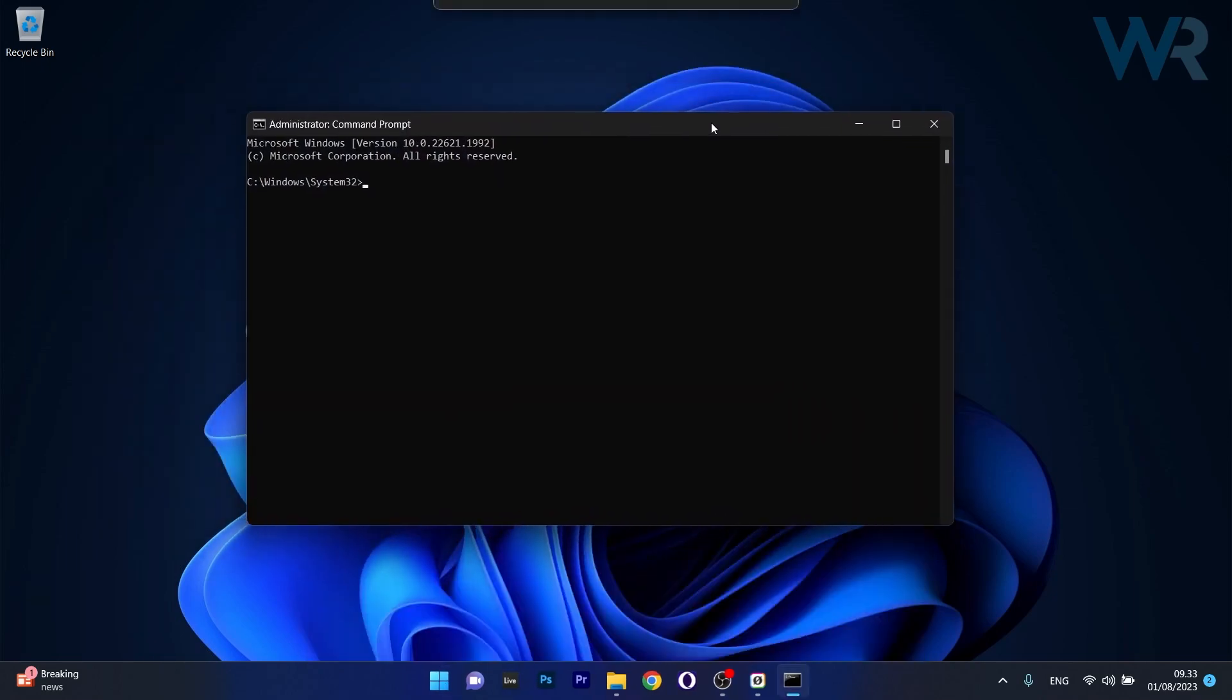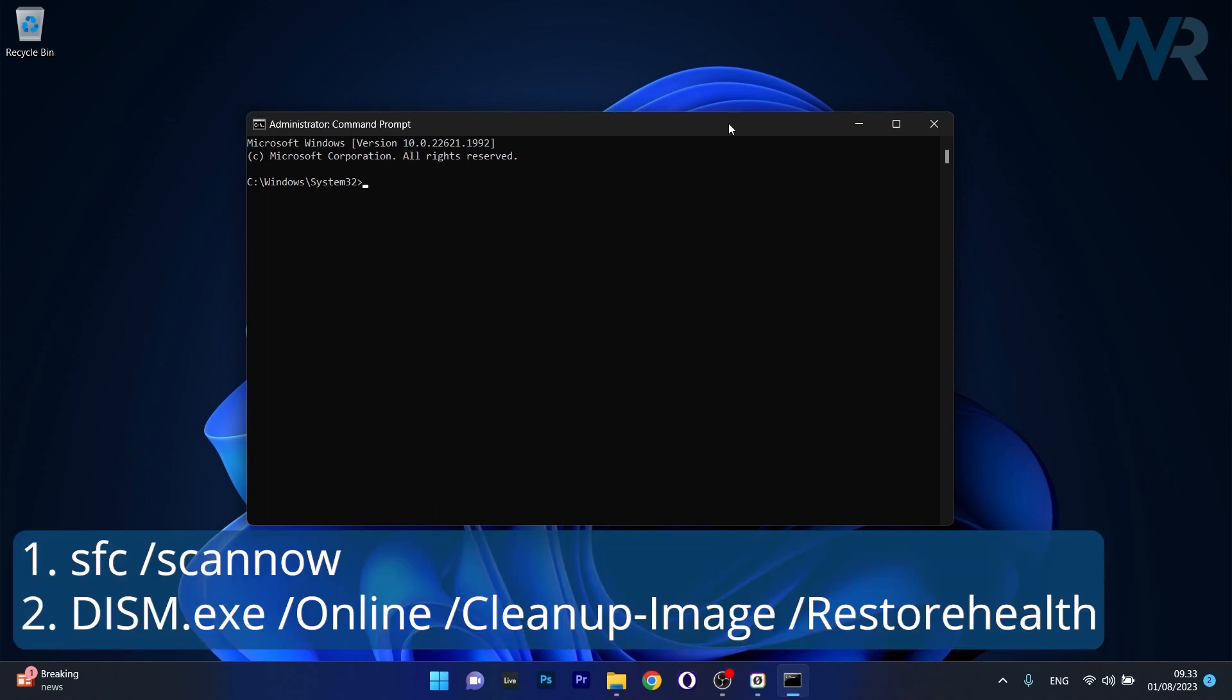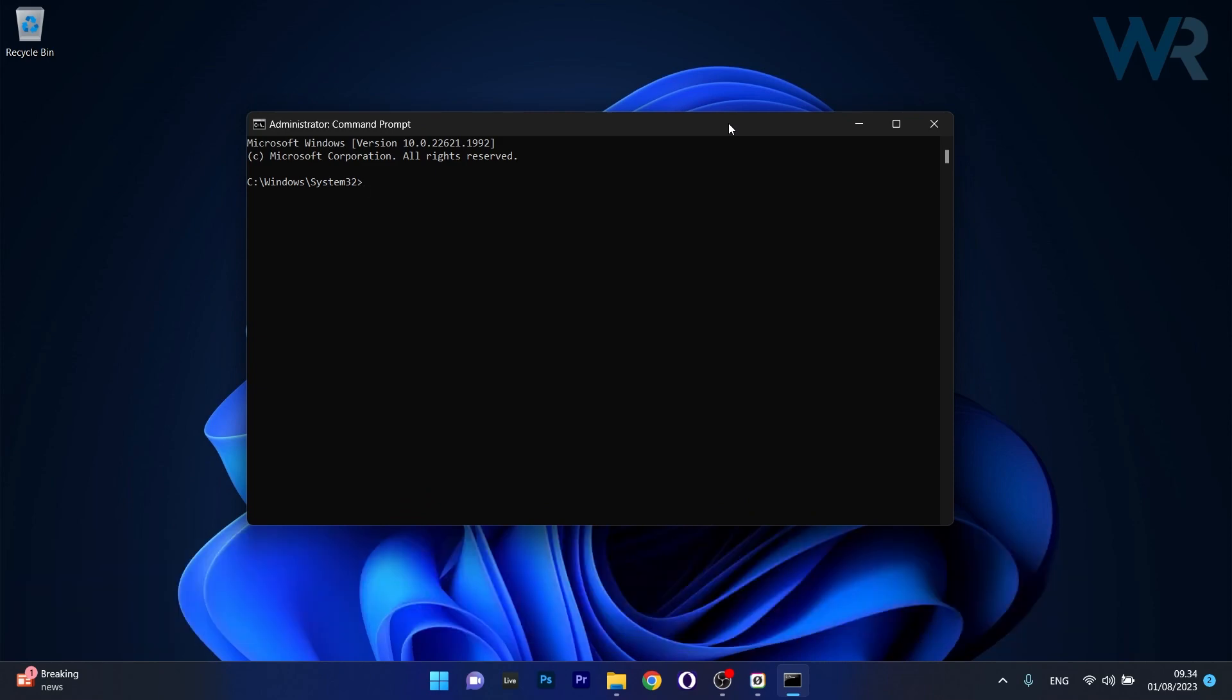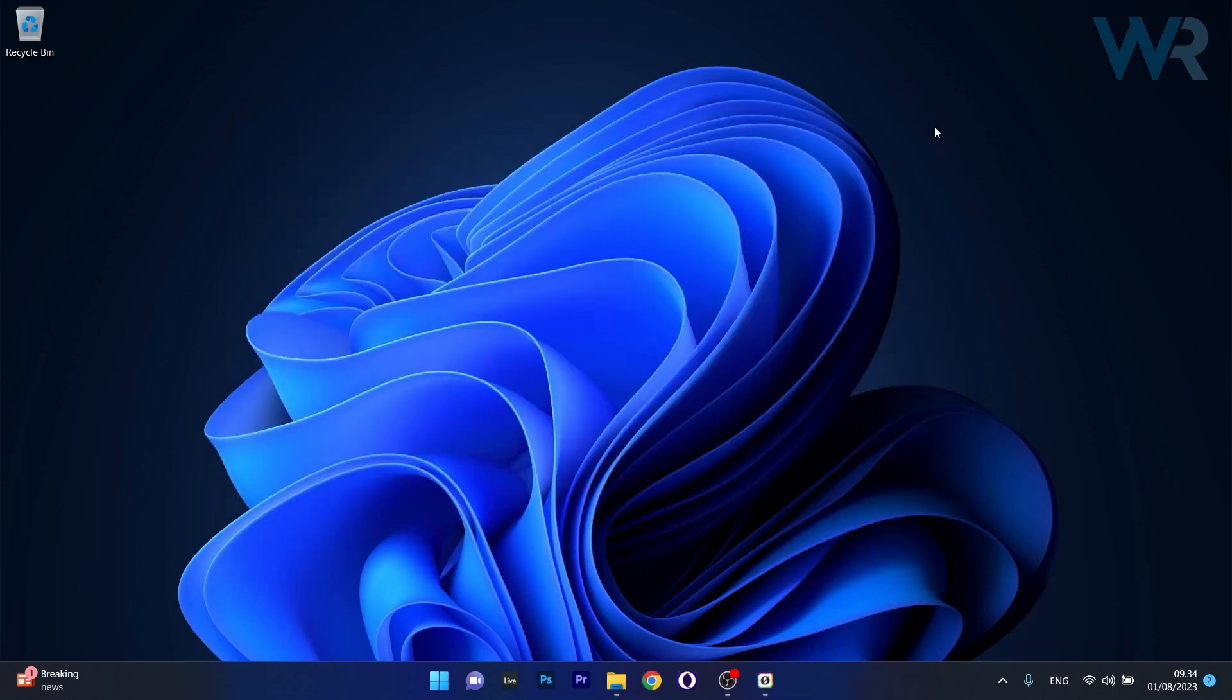Now in here make sure to copy paste the following commands from the description below, but press enter after each command. Afterwards, note that the scans can take a bit of time, so don't lose patience. Just restart your computer after it's done, and then you can check if the problems still persist.